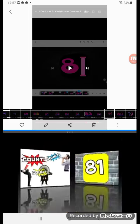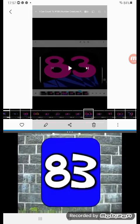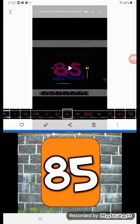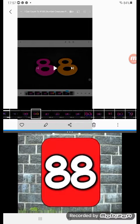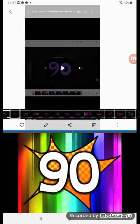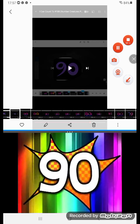Count, count, count, count! 81, 82, 83, 84, 85, 86, 87, 88, 89! Yay!